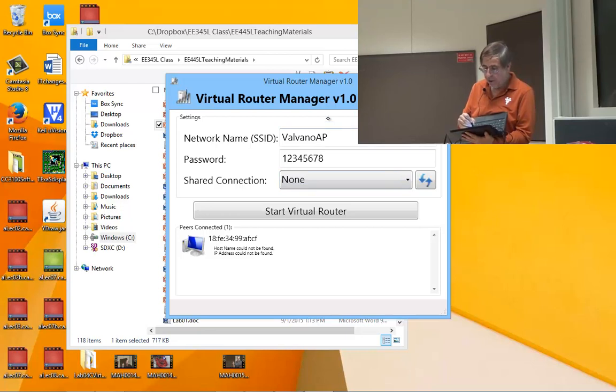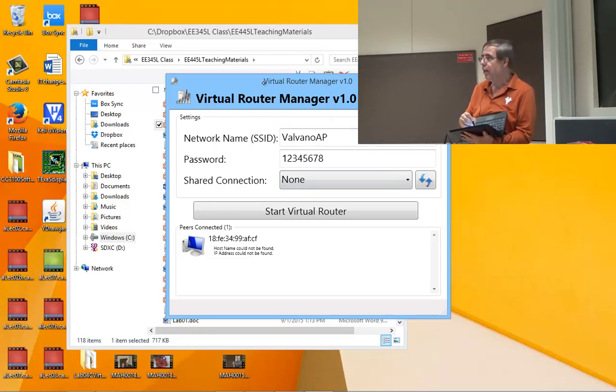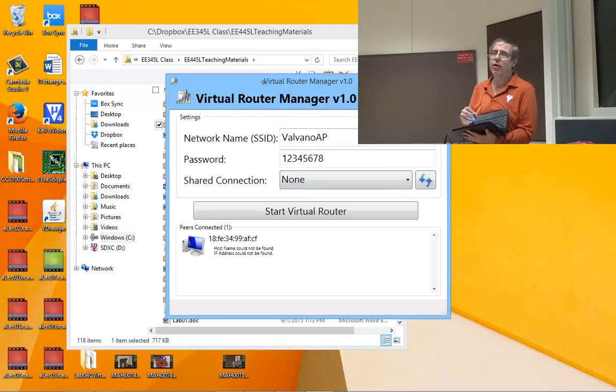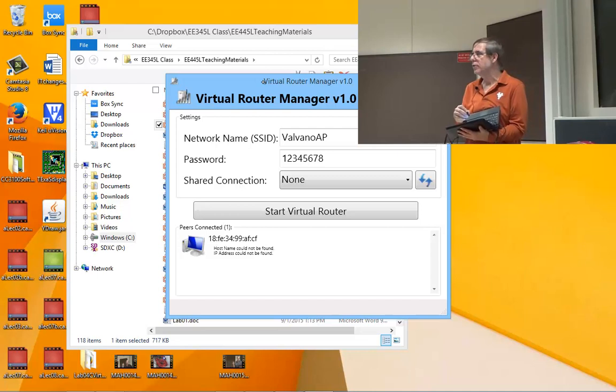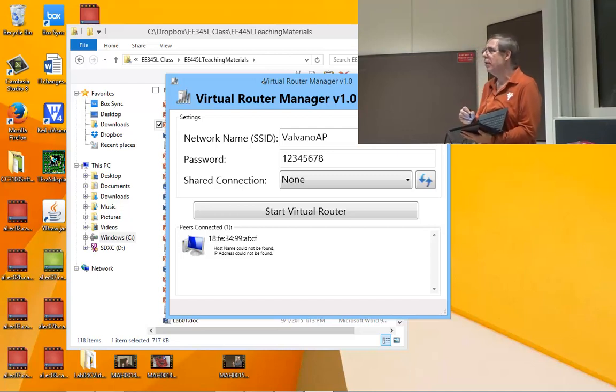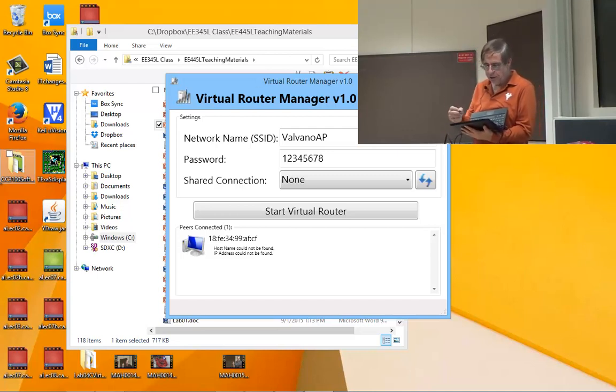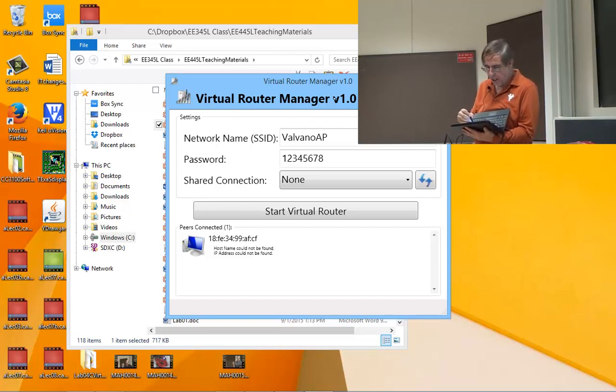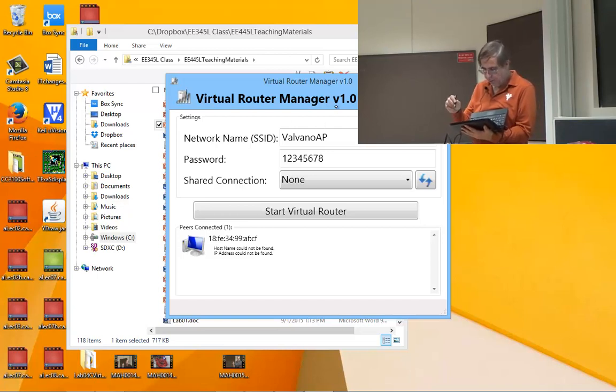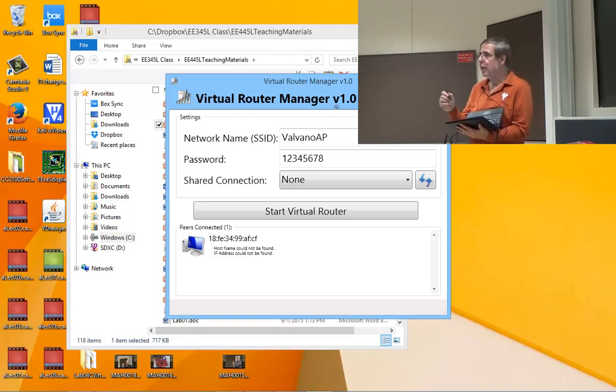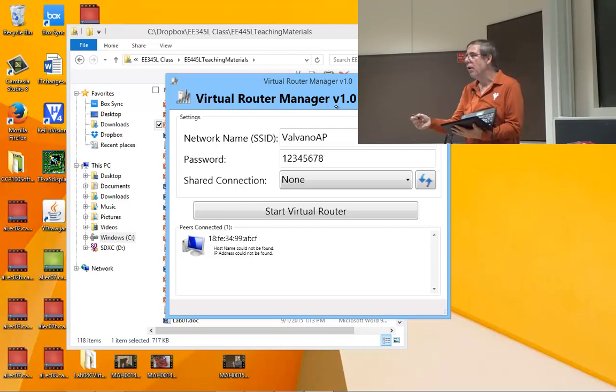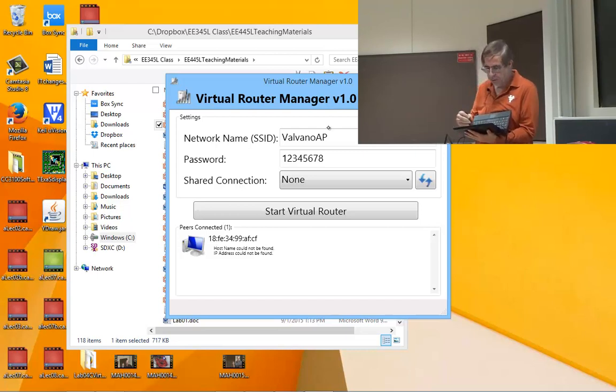This is virtual router manager. Up on the internet where all the other videos are, there's a four-minute video showing me installing this. Once you install virtual router manager, your computer has to be on the internet and then it will spawn an access point.